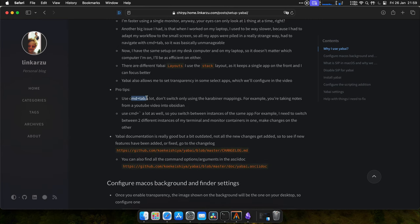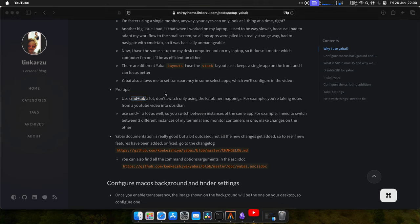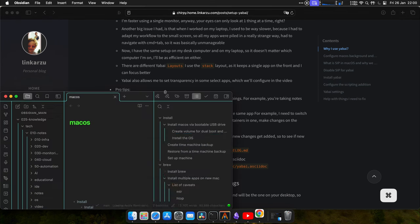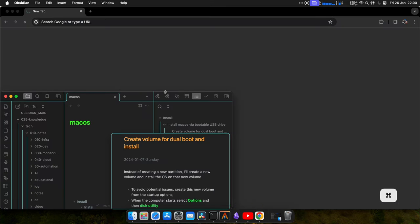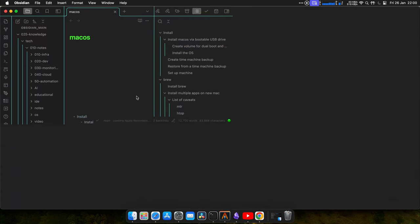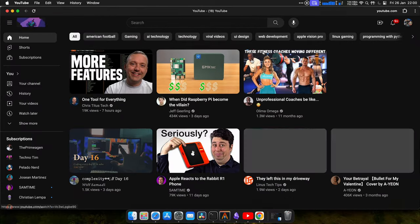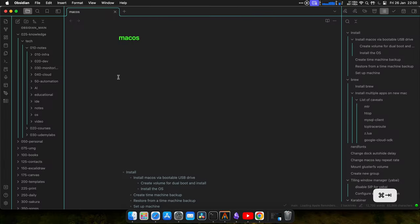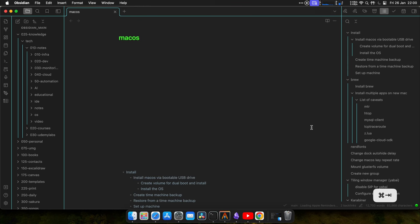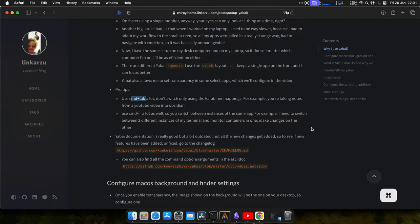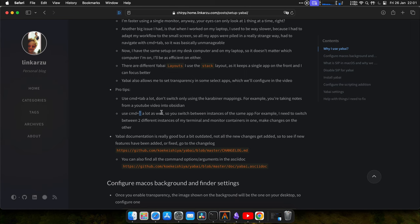Some tips: use Command-Tab a lot. Don't switch only using the Carabiner mappings that we set in the Carabiner video. If you don't know what I'm talking about, go and watch that video. For example, if you're taking notes from YouTube into Obsidian, let me open them right now. Let's say that I'm watching a YouTube video and I'm taking notes in here. Don't be using the mappings. Instead of that, use Command-Tab to switch between the two apps. Another tip that I have is to use Command-Tilde, that is the key that is above the Tab key.